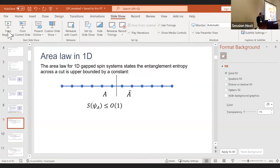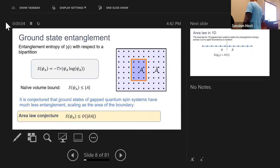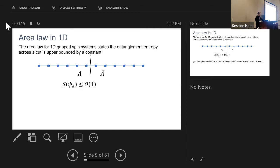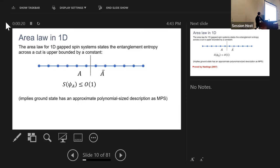So we were talking about the area law — the conjecture that entanglement should be proportional to the boundary rather than the volume. In one dimension this is completely understood: the area law states that the entanglement entropy across any cut is upper bounded by a constant, and in 1D this has the nice implication that the ground state has an approximate description as a matrix product state.